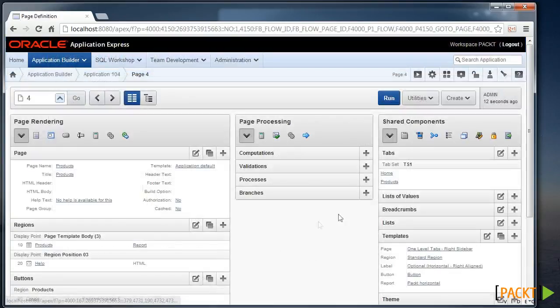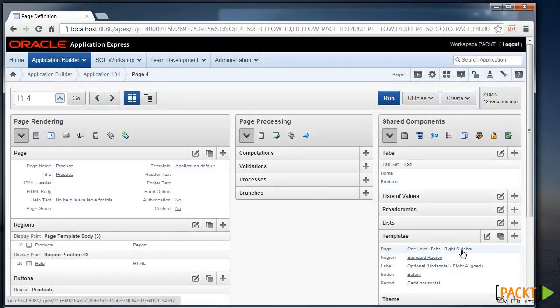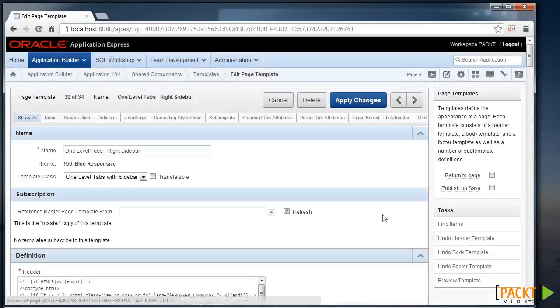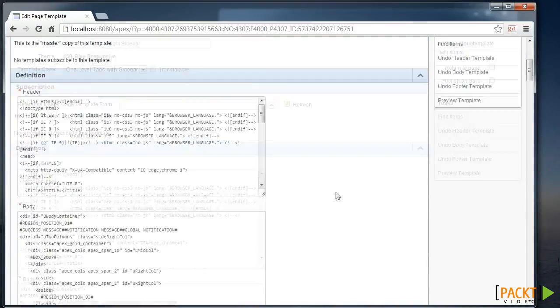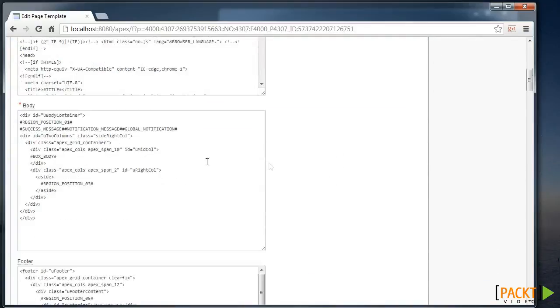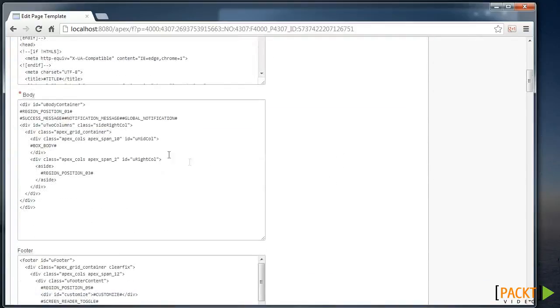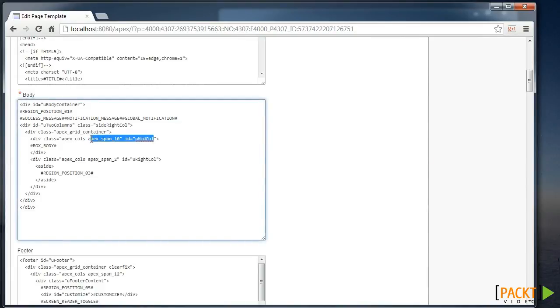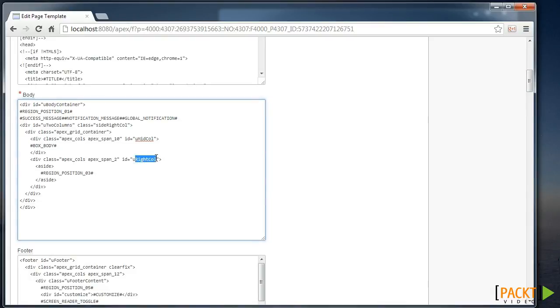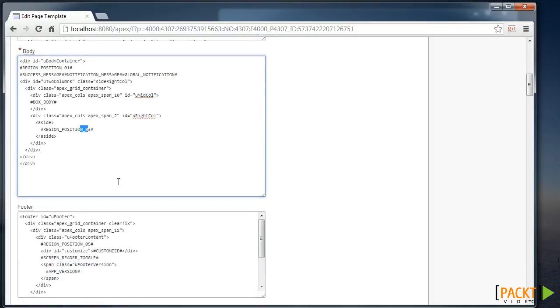And when we edit our page template, we can see approximately how that is working out, where we have our main region here with our main body. And there is a right-hand column with region position 3. And as you look at the template, you'll see all the other region positions scattered around. And this will differ depending on the theme and set of templates you're using.